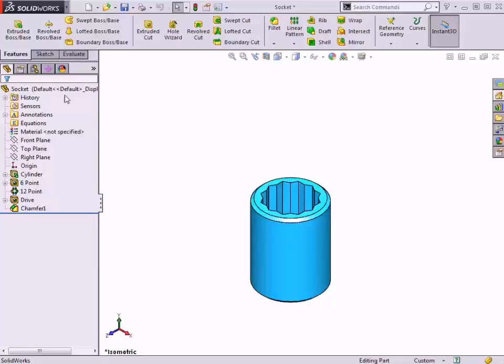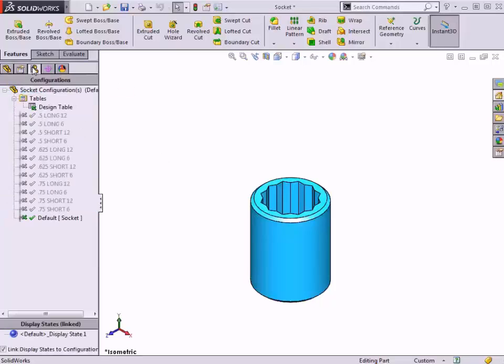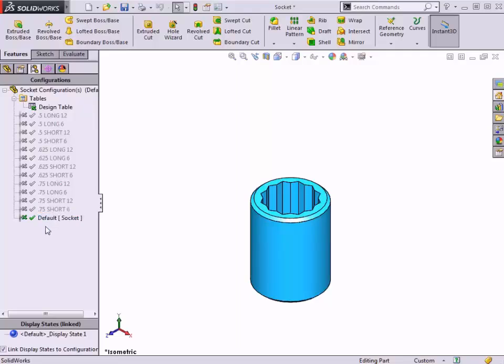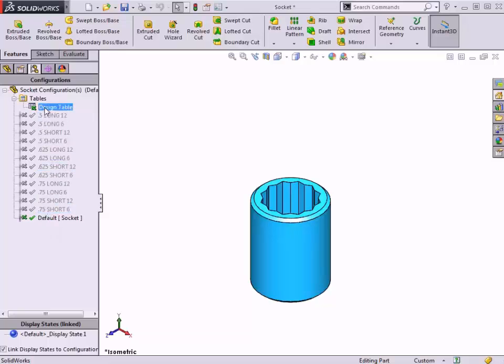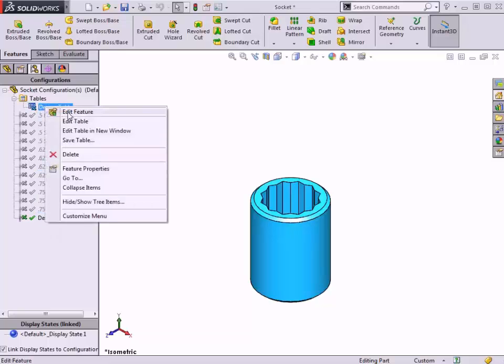Design tables can be an extremely efficient way to create configurations of parts and assemblies. In this lesson, we'll be focusing on using design tables with parts, but we'll cover assembly design tables in another lesson.